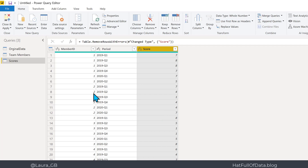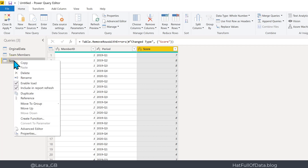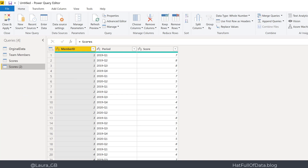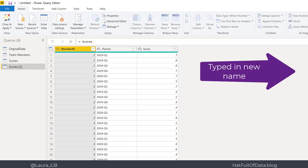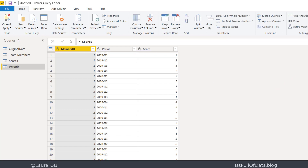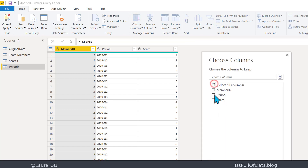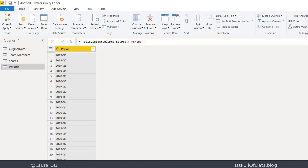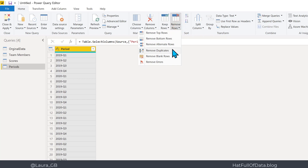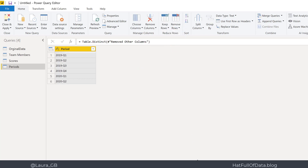Next I want a table of the periods and what dates they correspond to. Right-click on Scores and Reference — this table will be called 'periods'. Go to Choose Columns and just take the period column. We've got all our periods — now we need the unique values, so go to Remove Rows, Remove Duplicates. We're down to our six quarters.